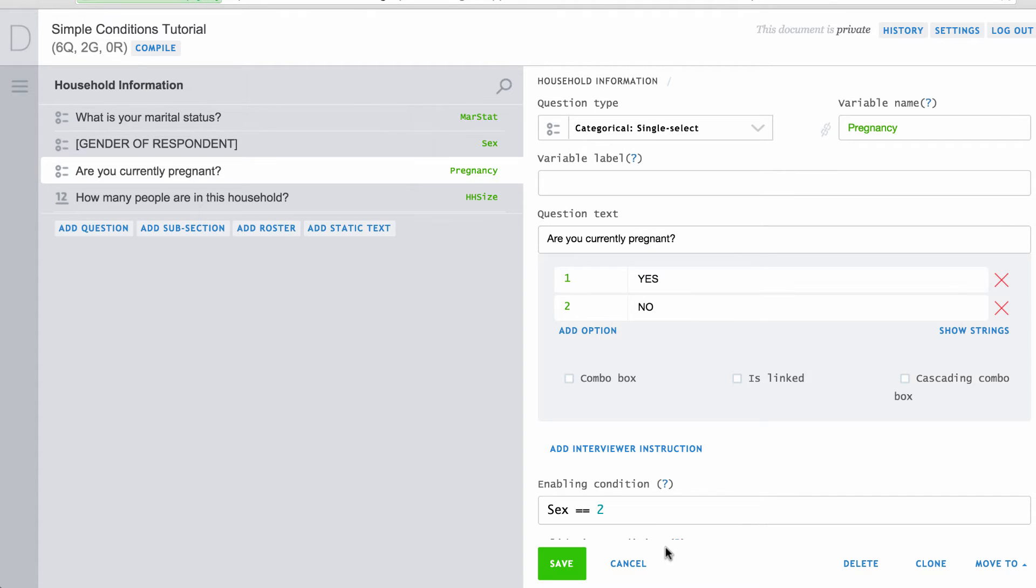So far, this is a very simple enabling condition. Enabling conditions may be as complex as you need them to be. In this example, we only want to ask the pregnancy status of women who have ever been married. We can combine conditions using AND, OR, and parentheses.